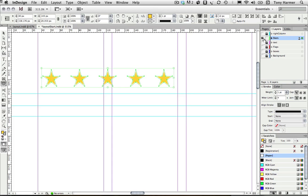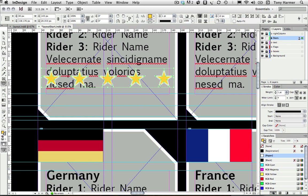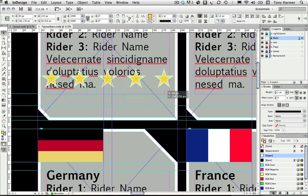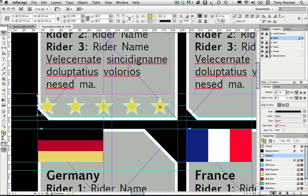I'm just going to alt-click on the visibility icon again and then with my selection tool I'm just going to move those into their final position there.